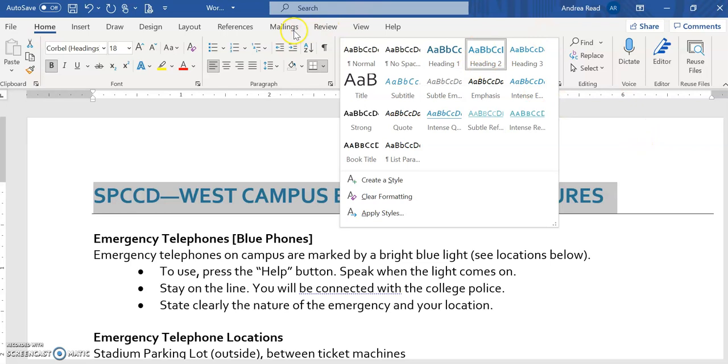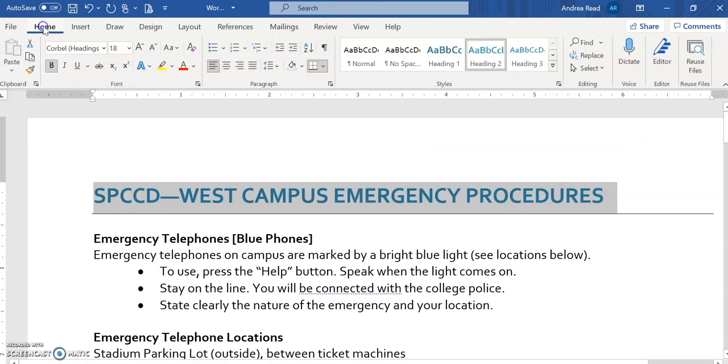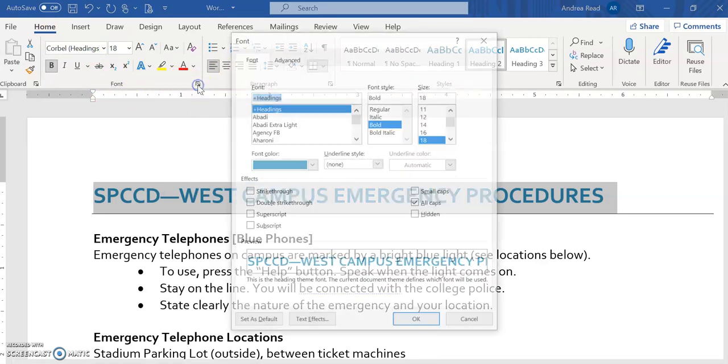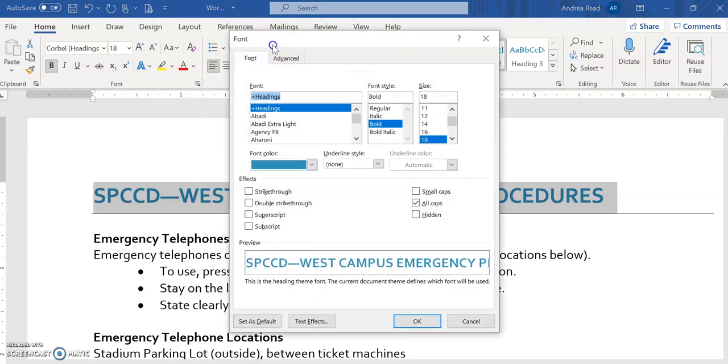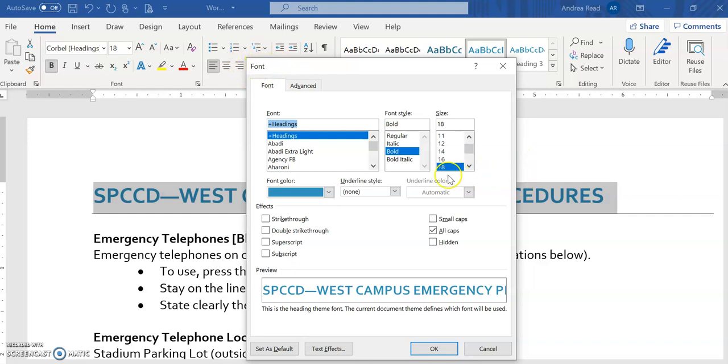Now the other thing they want you to do is open up the font dialog box. Remember that's the font group and you go to the right and this arrow will launch the dialog box. This is considered a dialog box. And you can see in the upper left-hand corner what it's named, so it's font. And they want you to change it to the 18 point and then the effects down below, they want you to turn on these all caps.